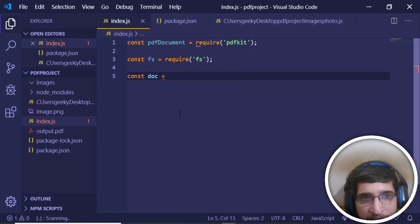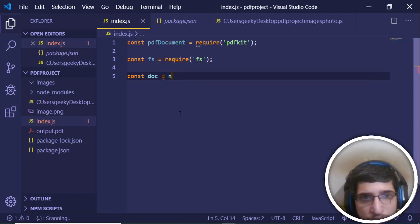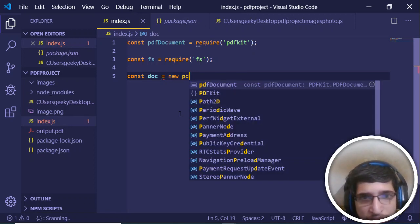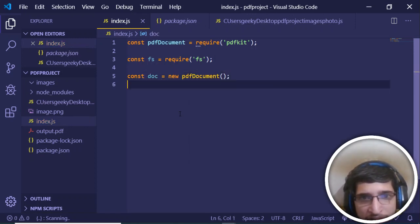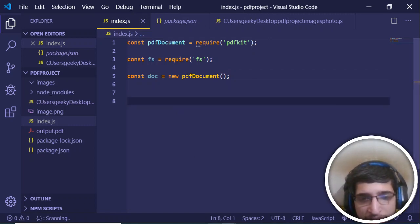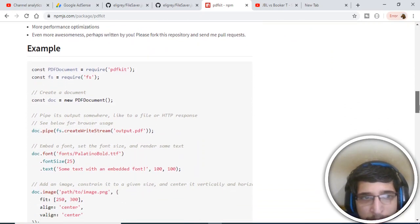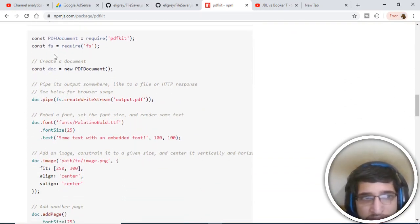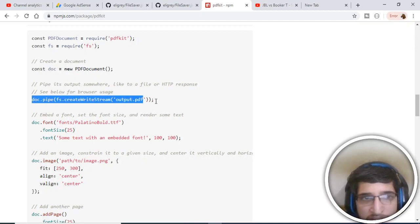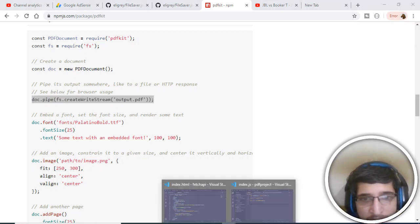The very first thing: just declare a document variable and initialize this PDF, new PDF document. That's it, initialize it. Now we just need to make a PDF file. This is very simple. If I just show you the example here, after initializing your document and storing this reference inside this doc variable, we will be saving this.